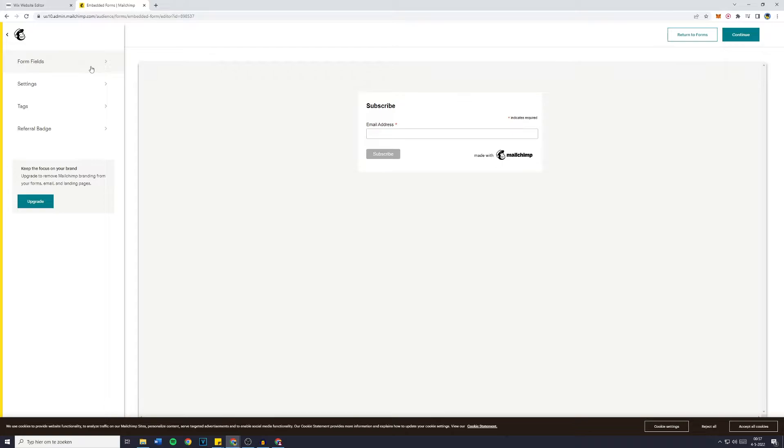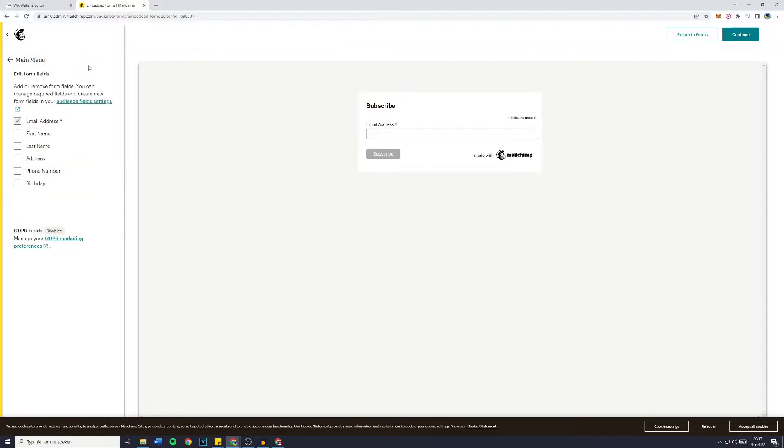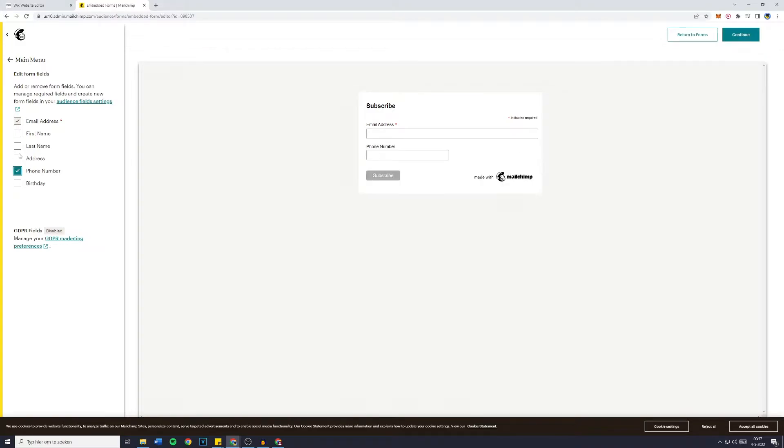Now what you want to do is go over to Form Fields and then make sure to fill in everything you'd like on your Embedded Signup Form. For example just the email address, maybe you'd also like a phone number and a first name.